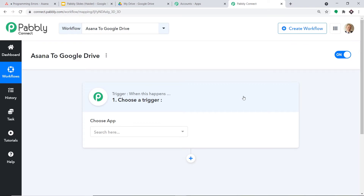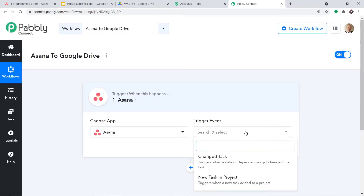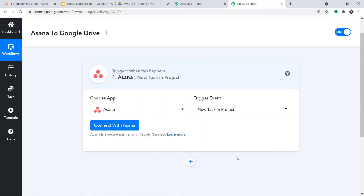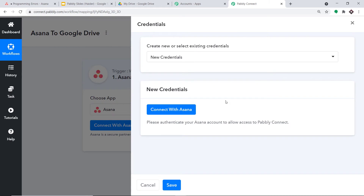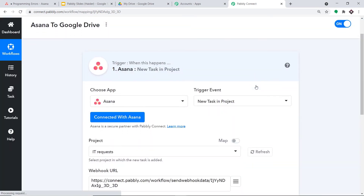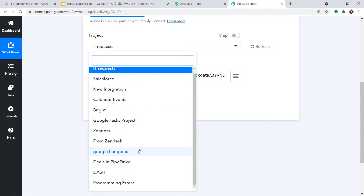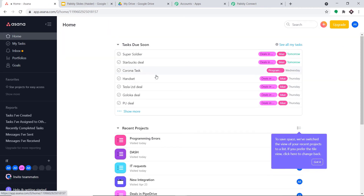When you click Create, a trigger window appears. In 'Choose App', select Asana since we want to send data from Asana. For the trigger event, select 'New Task in Project'. A trigger is essentially an if-statement — if a new task is made in Asana, what action should be taken? Click 'Connect with Asana', then authorize. The authorization is successful. By default it shows a project like 'IT Request', but we can expand the dropdown to see all projects.